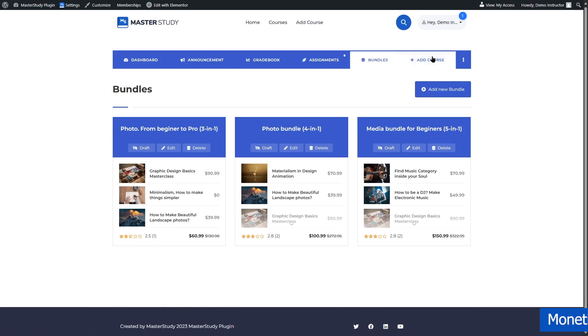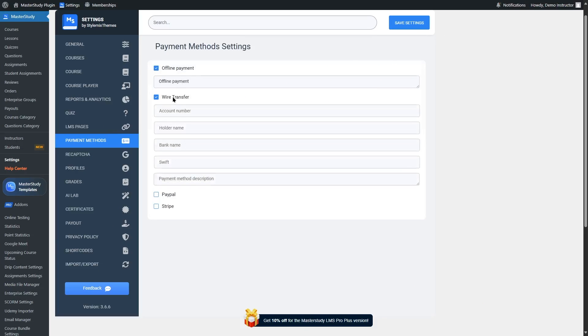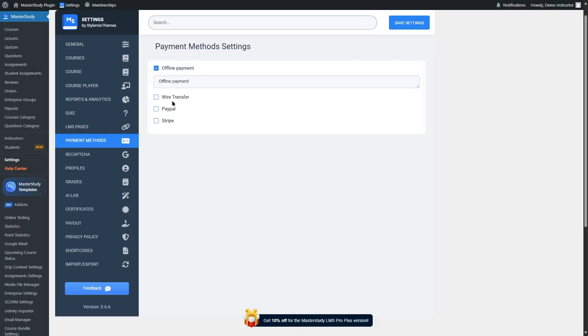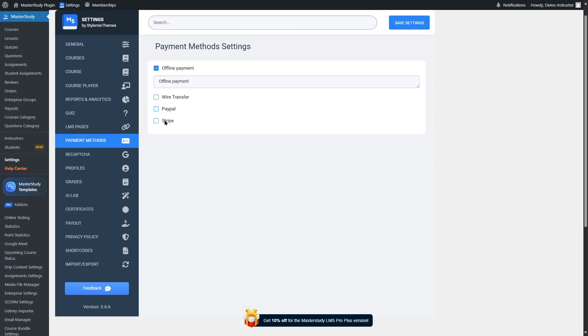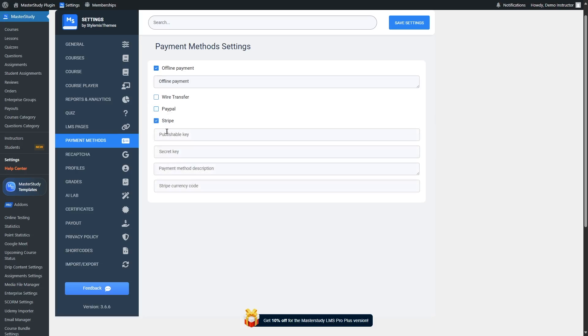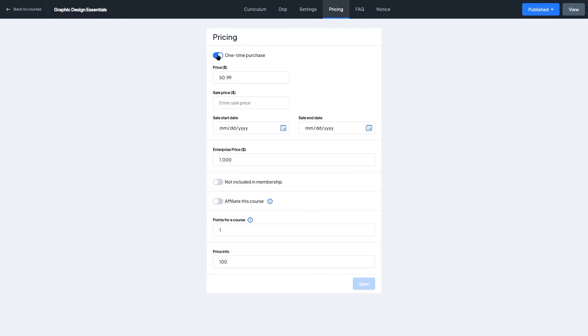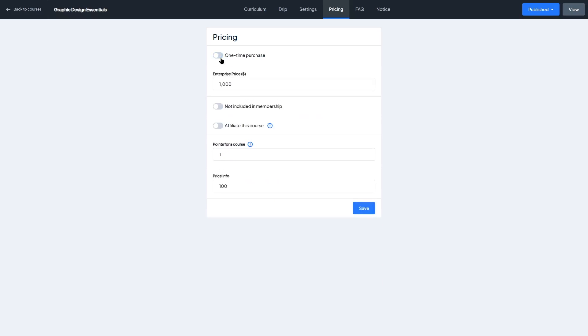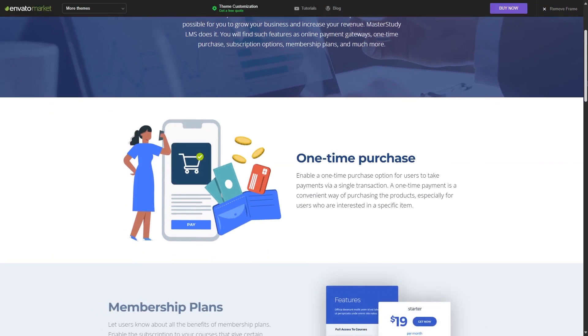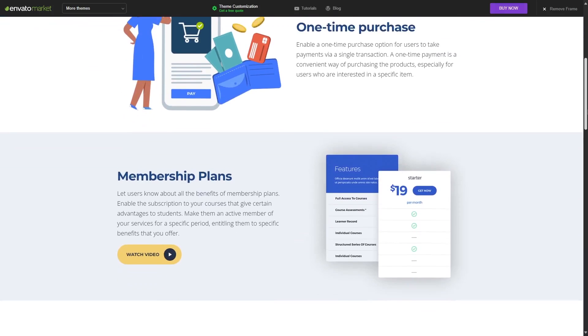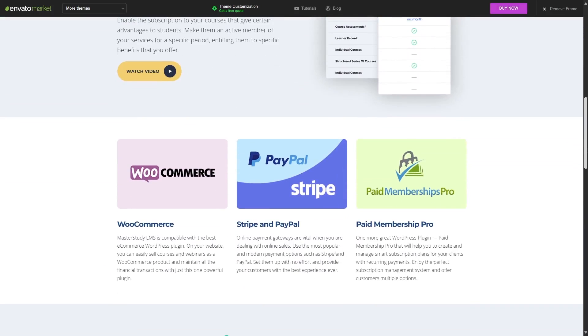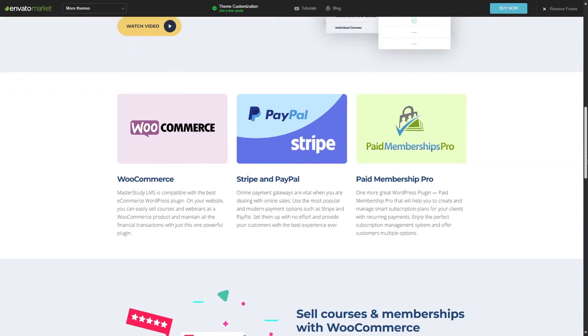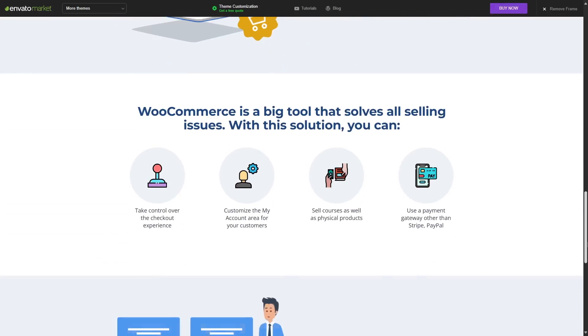Next up, monetization. Now let's dive into something that really matters if you're planning to make money from your courses. Monetization. Master Study LMS gives you a lot of flexibility when it comes to selling your courses. Right out of the box, you can offer one-time payments where a student pays once to get lifetime access to a course. Ideal for standalone content or short programs. If you want to build recurring revenue, you can also set up subscriptions. This lets you charge students on a weekly, monthly, or yearly basis, giving them access to specific courses or your entire course catalog, depending on how you configure it.